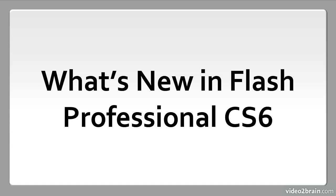Every new version of Flash Professional brings new features and enhancements. In this lesson, we explore what is new in this latest release. So what's new in Flash Professional CS6?